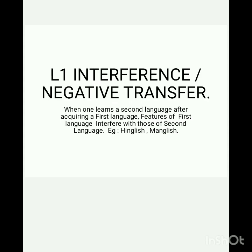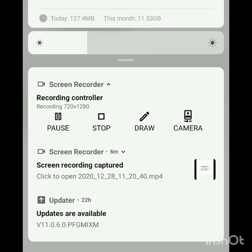That is spelling pronunciation — as Malayalis, we give equal stress to all sounds in words and sentences. I hope you all understood what I told in this class. Thank you.